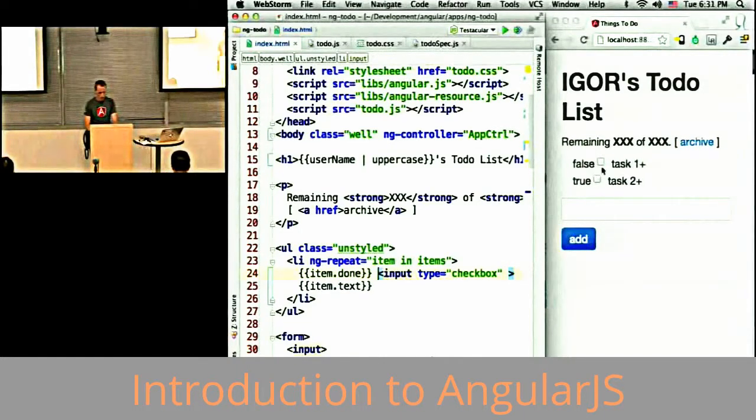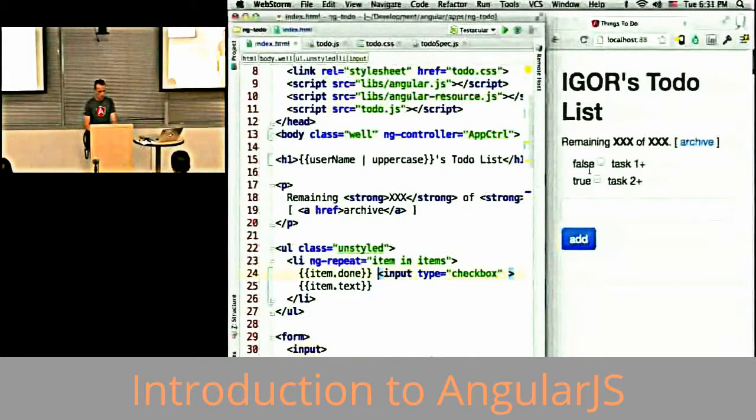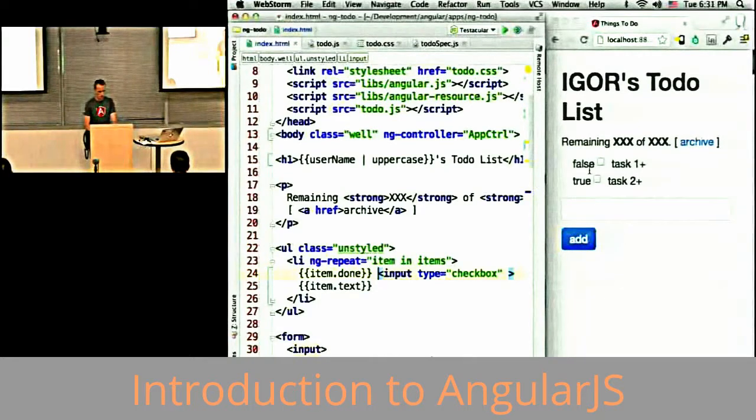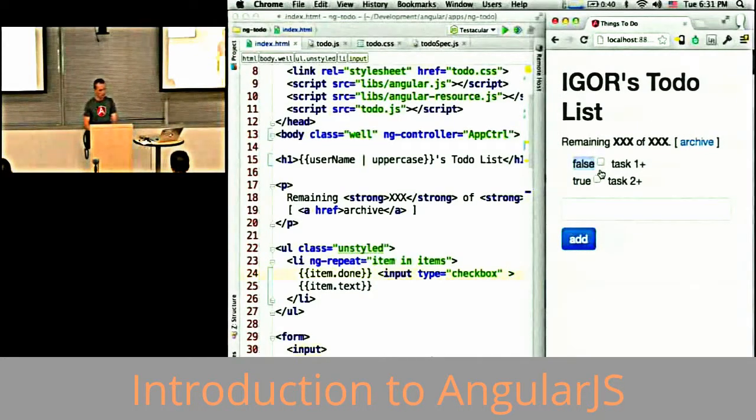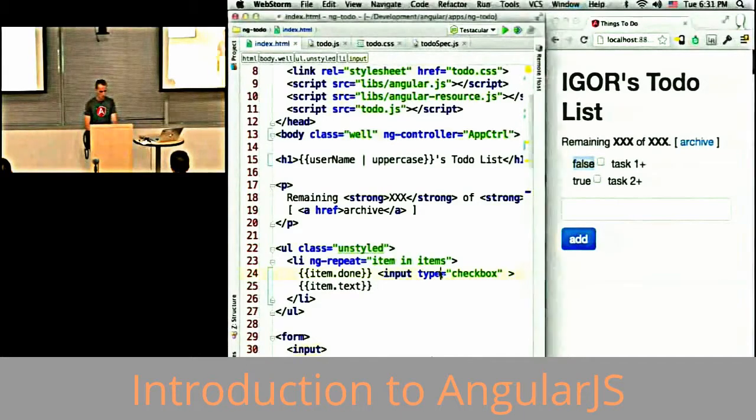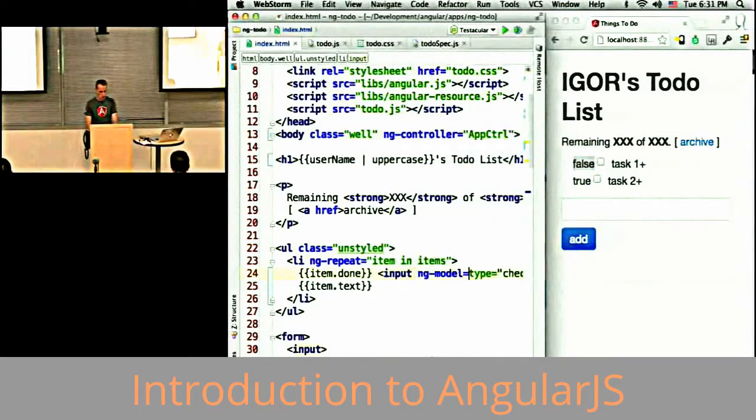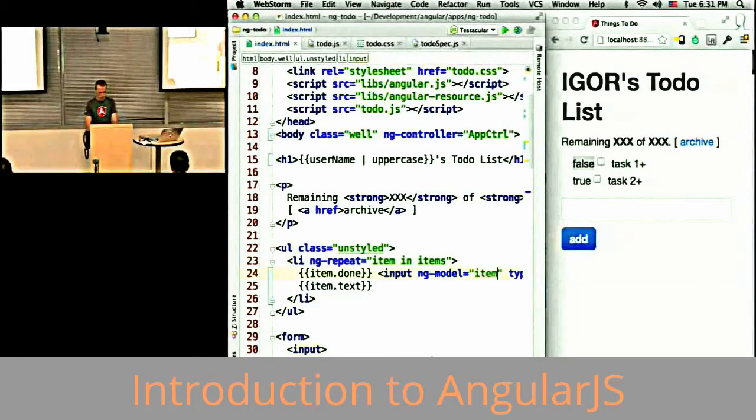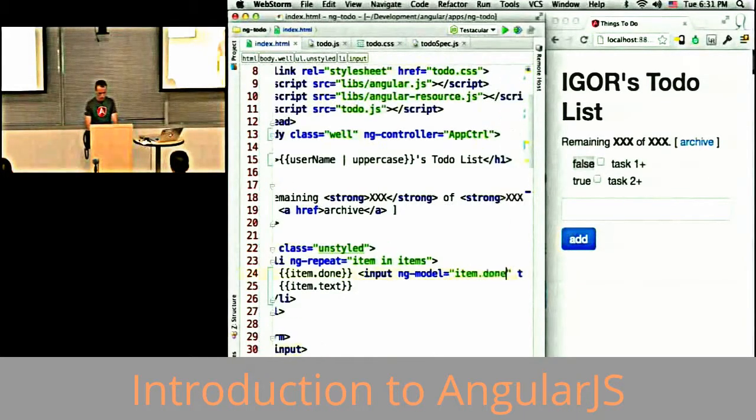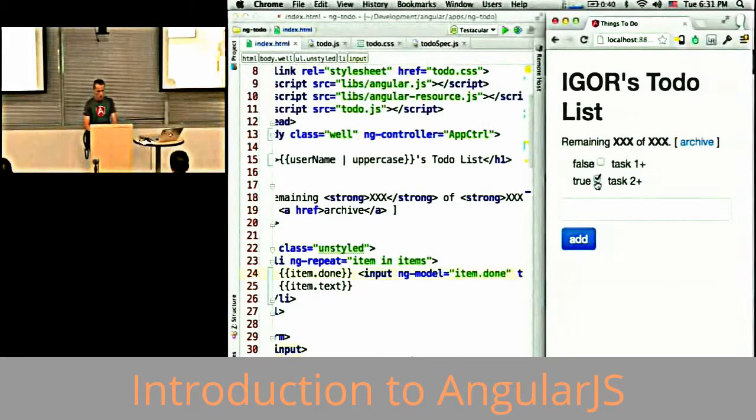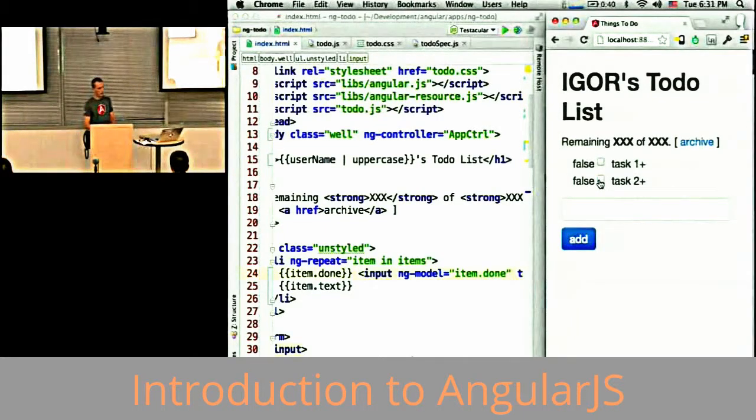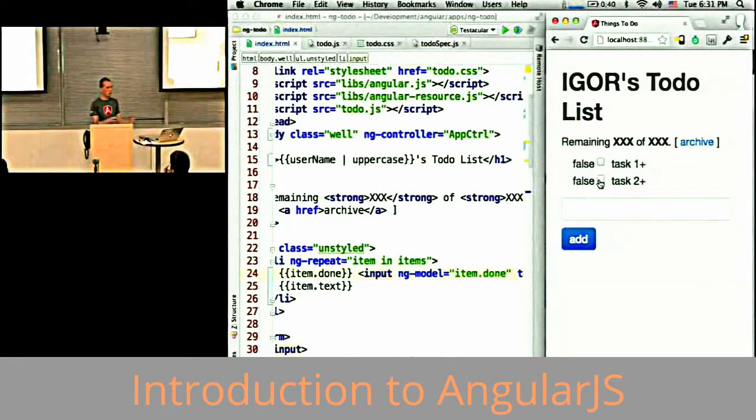I can data bind to this stuff. I can also do item.done. Now you see that done is true here and false here, but the checkbox doesn't reflect that. I need to data bind the input box. I can do ng-model item.done. Now when I change the checkbox, it's going to update the model, which will update all the things that are bound to the same model.